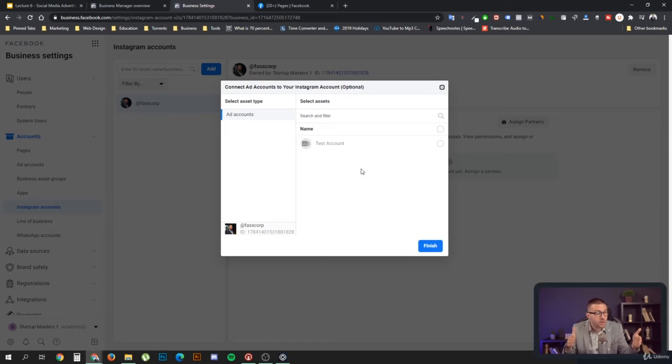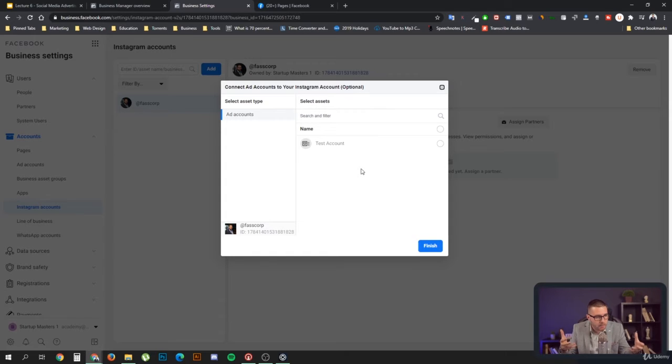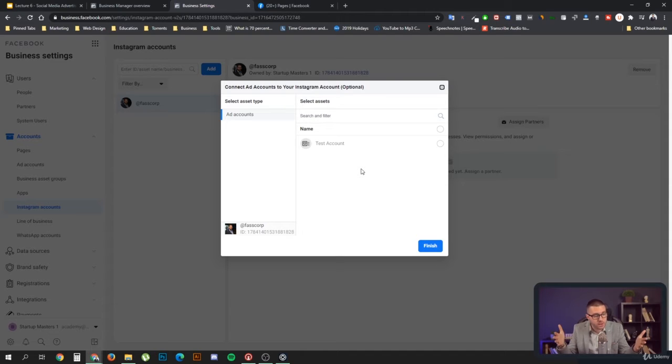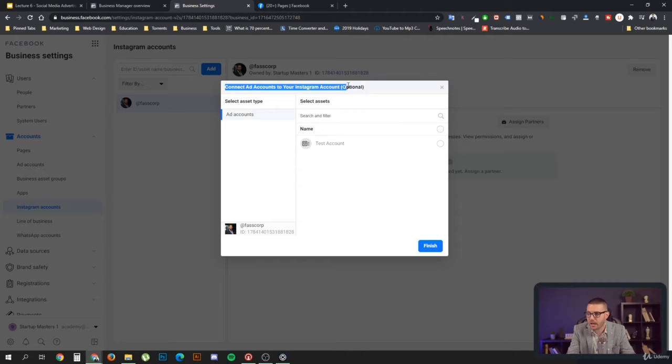When you create a Facebook campaign, you can also use Instagram as a placement through your Instagram account, whether it's a professional page or your personal profile. It works the same for both. As you can see here, it says connect ad accounts to your Instagram account, which is optional.